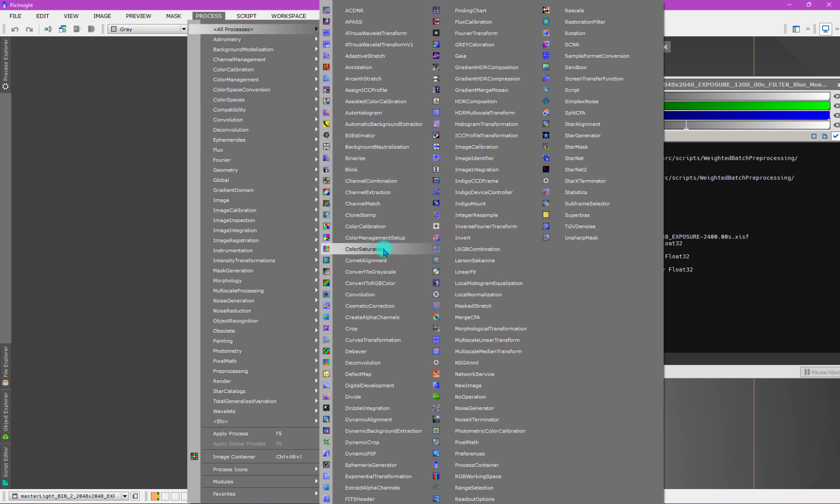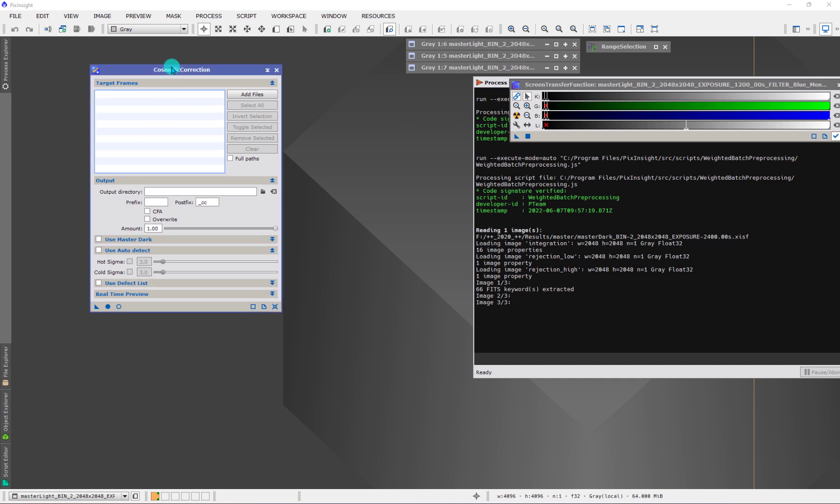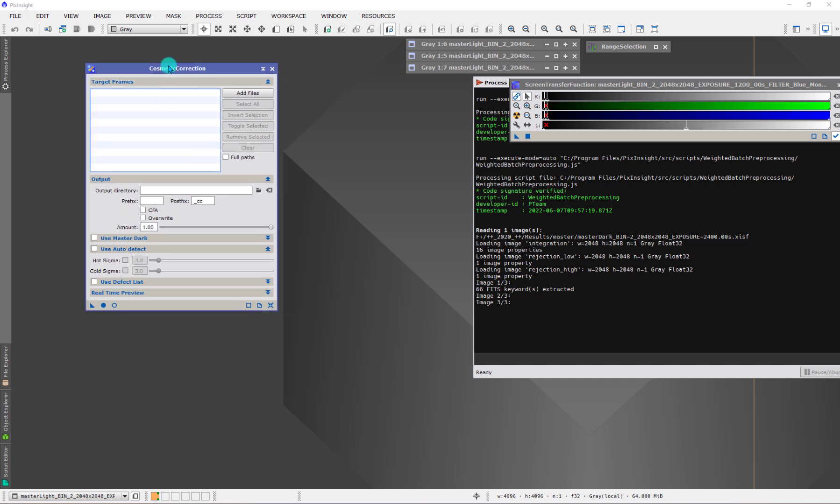Cosmetic correction is here. I am going to highlight only two aspects of this tool. There are actually three, depending on how you count. I'm not going to talk about the defect list, where you specify in a custom way where there are pixels or columns or things like that you need to correct. What I'm going to talk about are these two methods. When we use cosmetic correction, there are two basic methods we can employ. One is this auto-detect method, and the other is using a master dark.